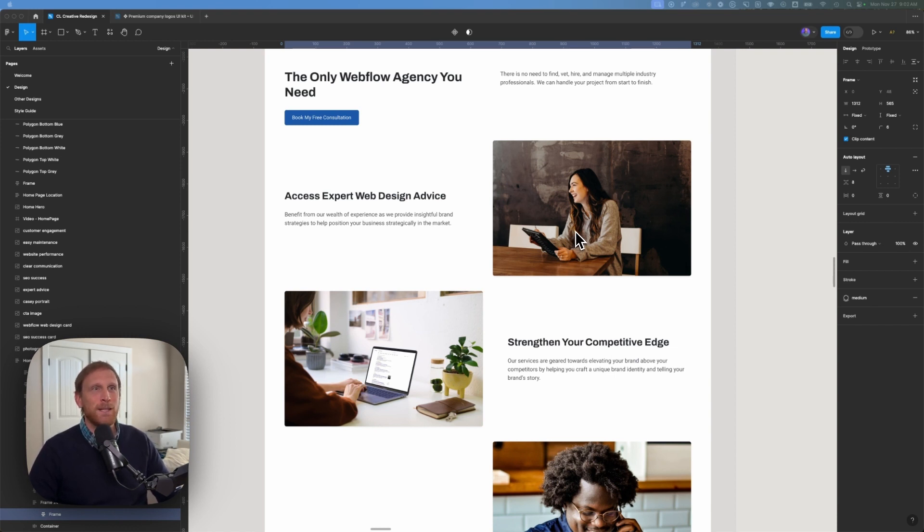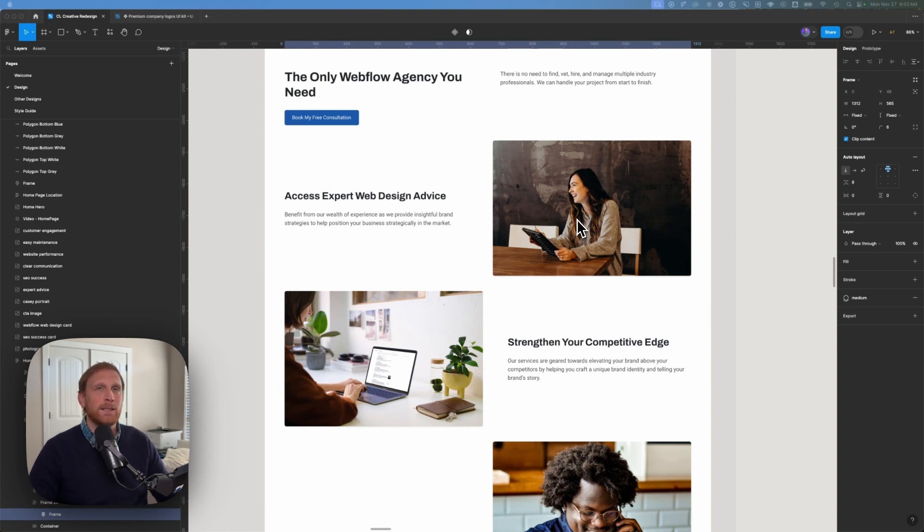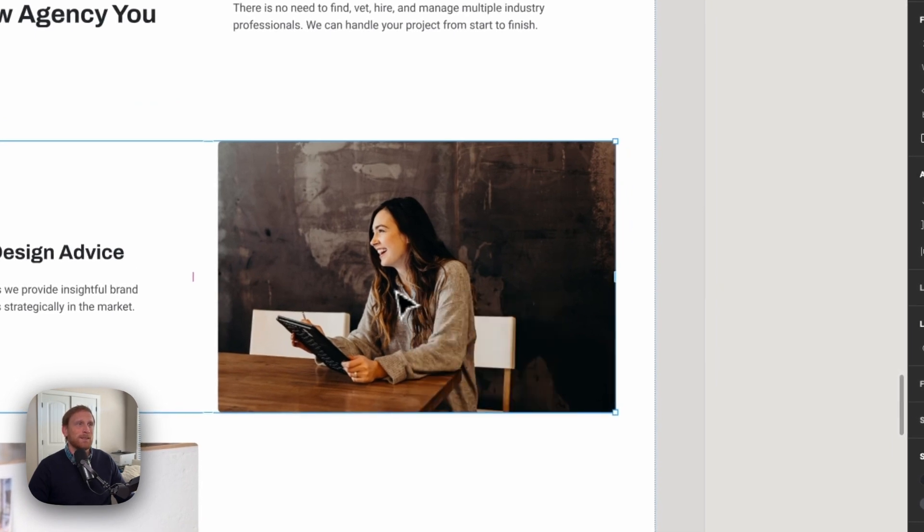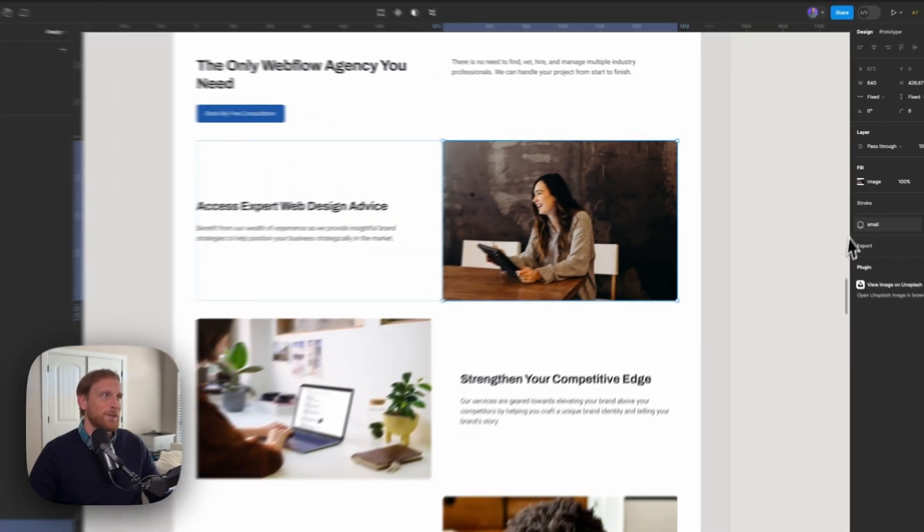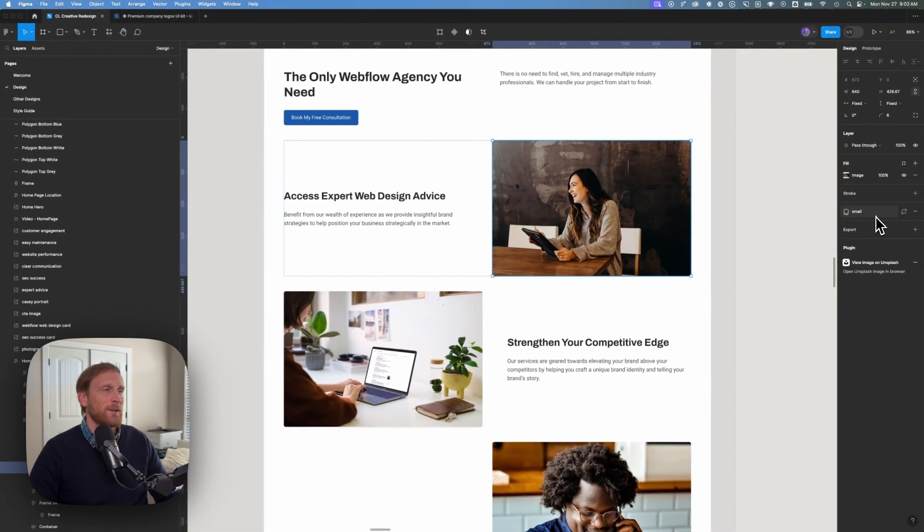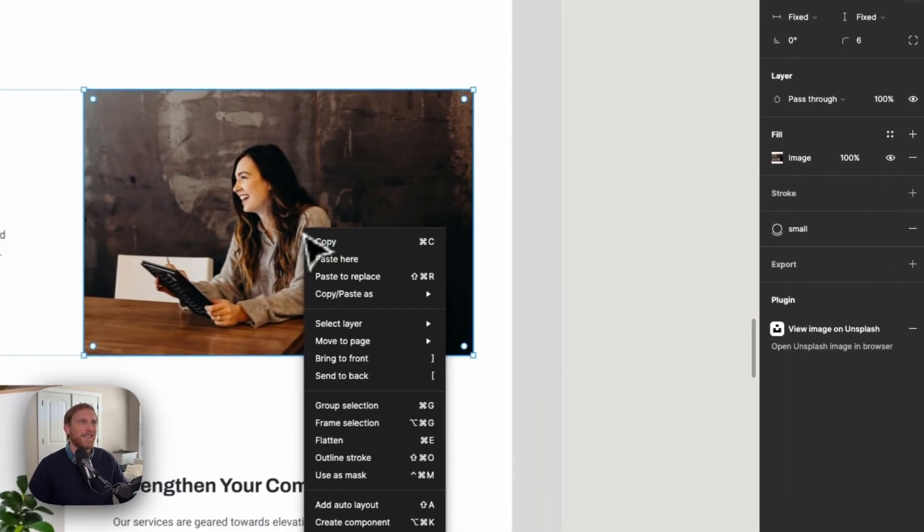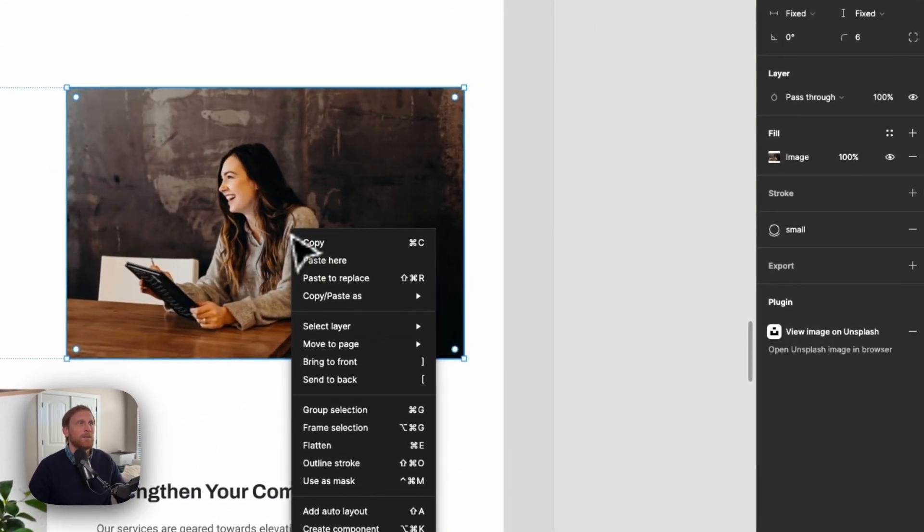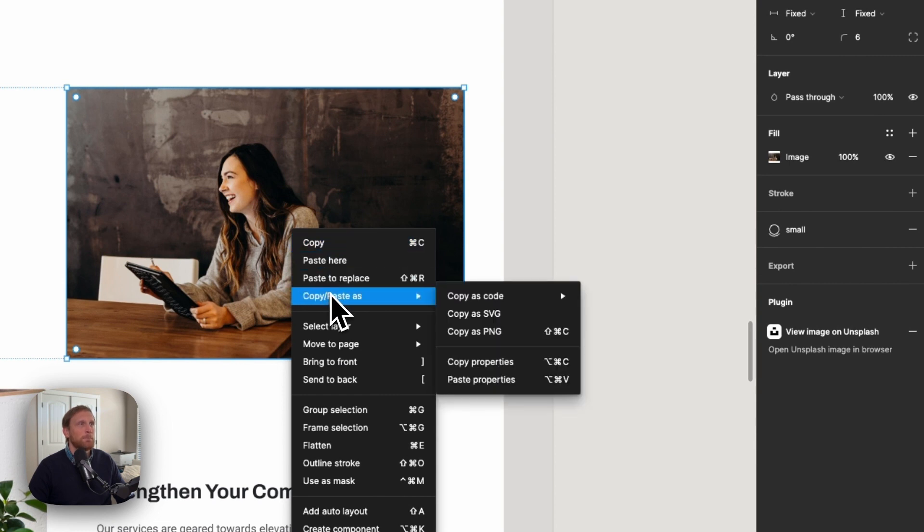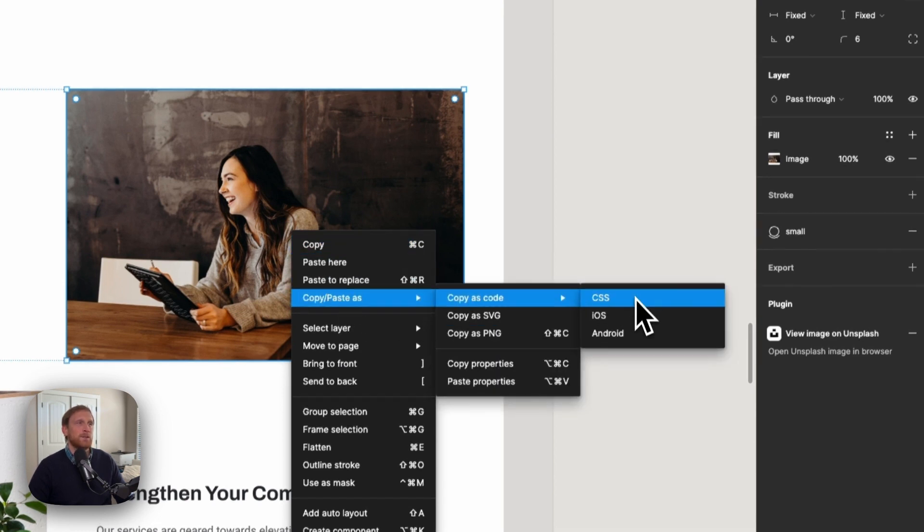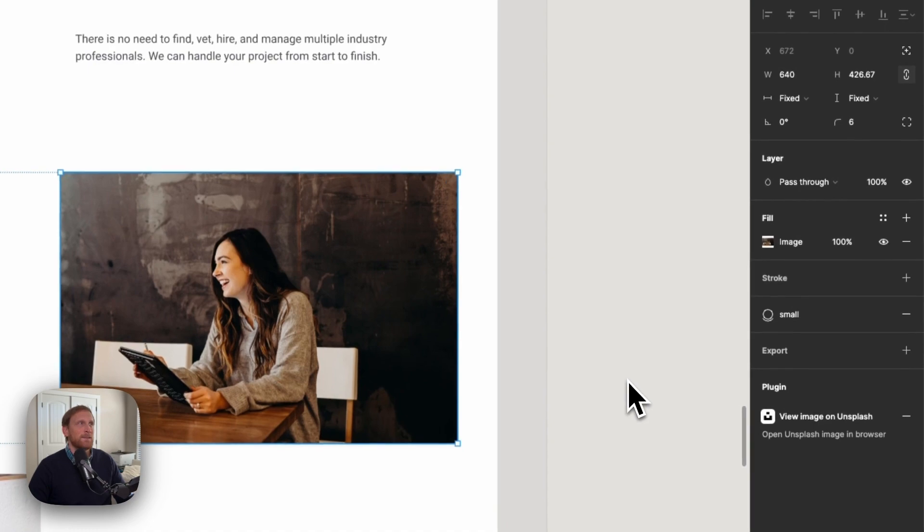The first thing I do is I'm inside of my project here in Figma. I'm going to select down to my image, and you notice it has a box shadow. It's a small box shadow. I want to replicate this box shadow one-to-one. I'm going to right-click, say copy and paste, copy as code. I'm going to click and choose CSS.